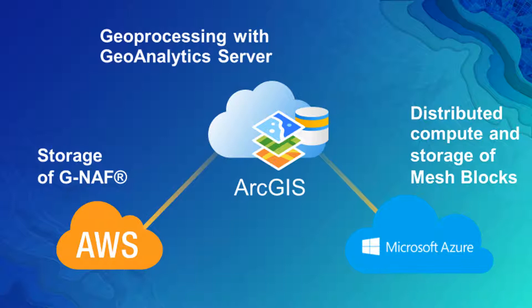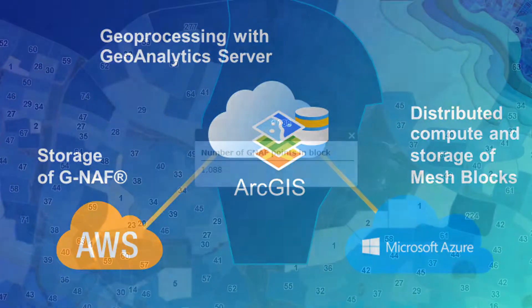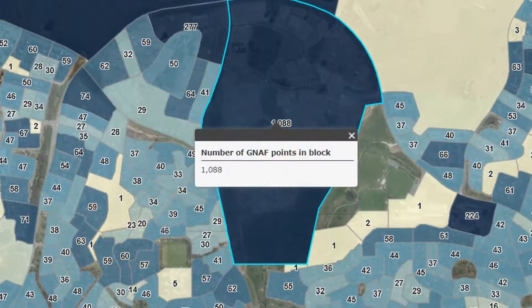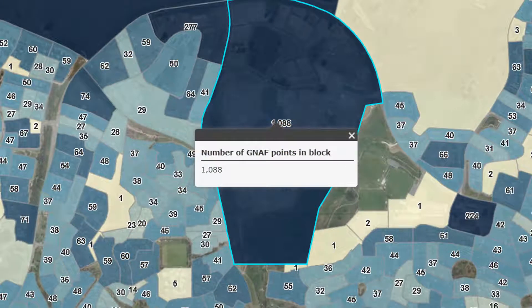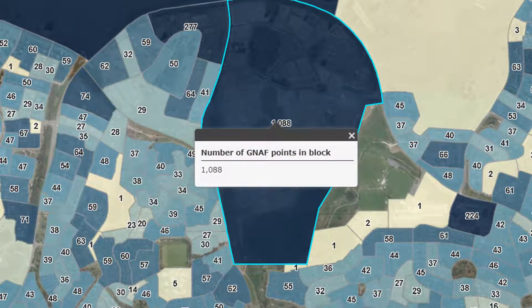I'm using the ArcGIS GeoAnalytics server to process big datasets. The datasets I'll be using are the entire PSMA address dataset GNAF and the Australian Bureau of Statistics mesh block data. What I will be doing is counting the number of addresses in each mesh block.